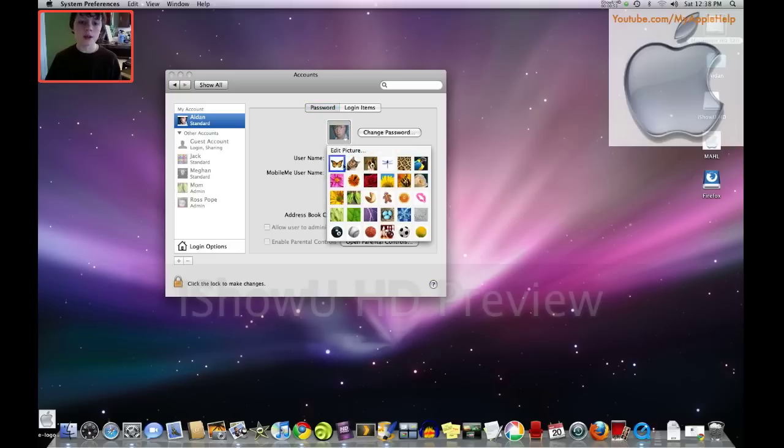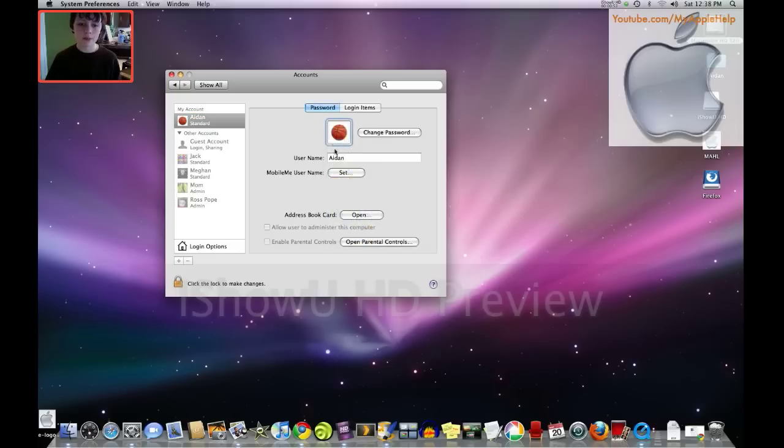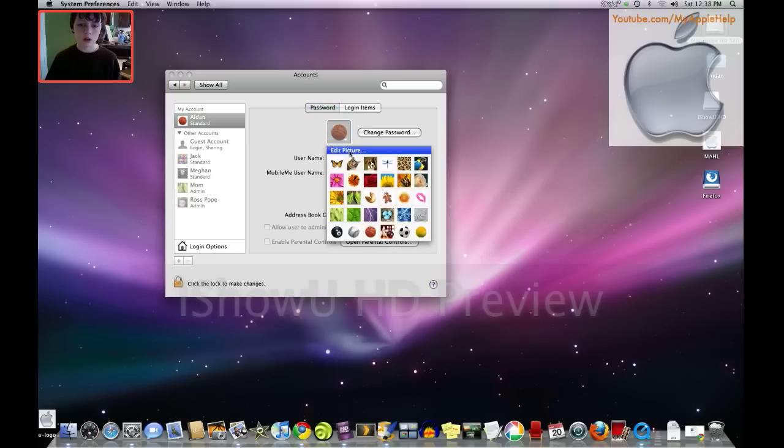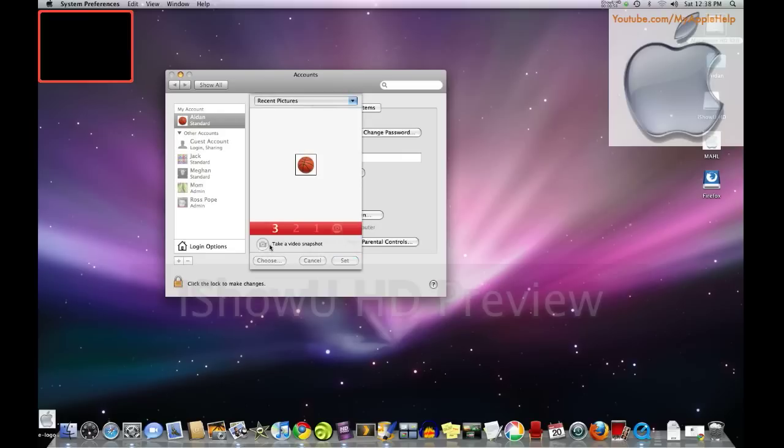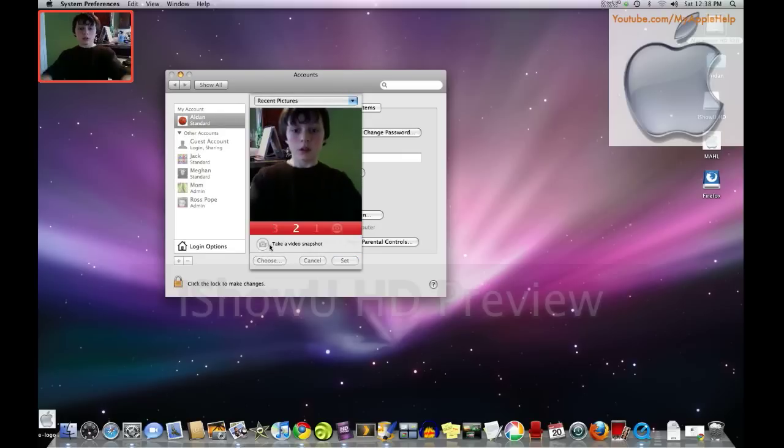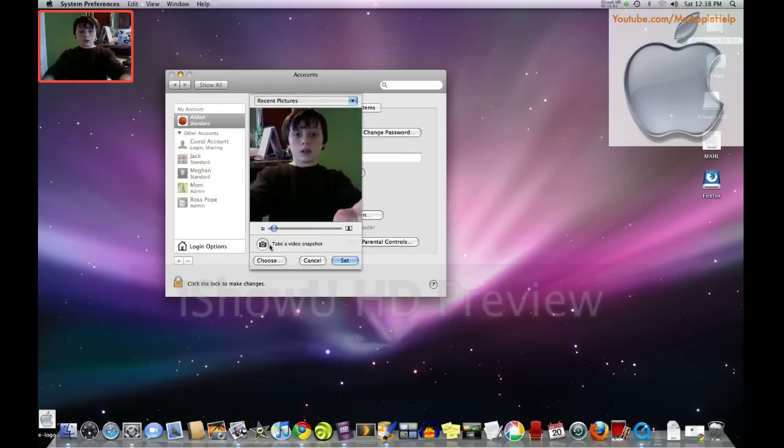You can add a new picture, say I wanted a basketball, or I can edit a picture and take a video snapshot, just like that.